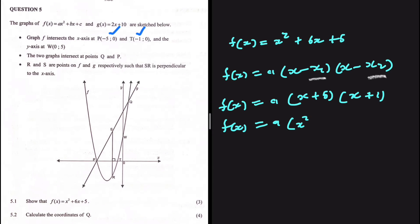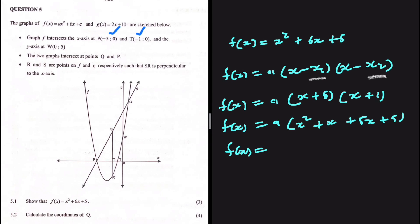Expanding: f of x equals a multiplied by x squared plus x plus 5x plus 5, giving us f of x equals a multiplied by x squared plus 6x plus 5. We just need to substitute any point on our graph, except the x-intercepts, to find the value of a.